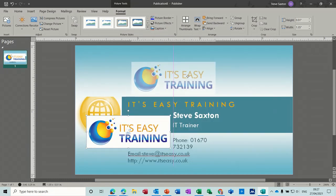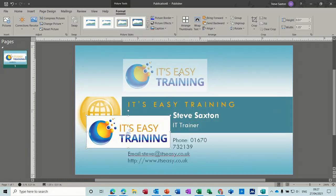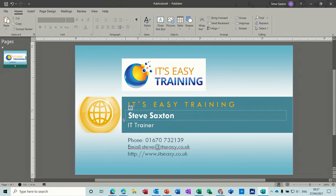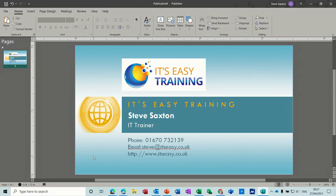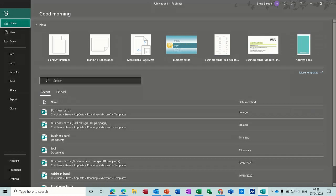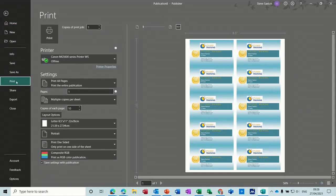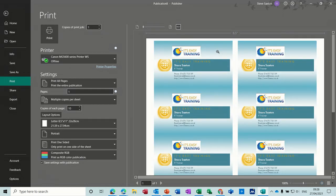You position that wherever you want it and line it up. So 'Easy Training' — Steve's actually a trainer — there's all the information you want. Now to see what this will look like when you print it off, you go File > Print and it generates multiple copies of your business card, which is quite straightforward and easy to do.